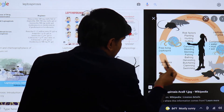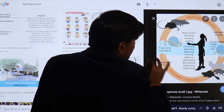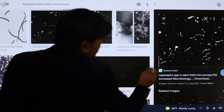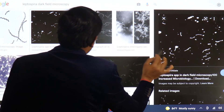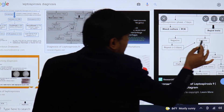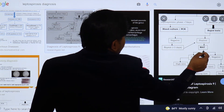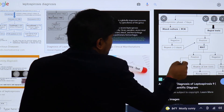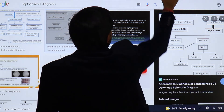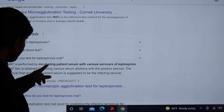Leptospira mainly causes fever with renal and hepatic failure. Risk factors include painting, hunting, and contact with contaminated waters. The organism can only be seen on dark field microscopy, not light microscopy. For diagnosis: in the initial acute stage, do blood culture or PCR. If more than seven days, go for the rapid test. If the rapid test is negative, repeat in three days; if positive, do the microscopic agglutination test (MAT). If MAT is negative, repeat; if positive, a high titer confirms diagnosis.